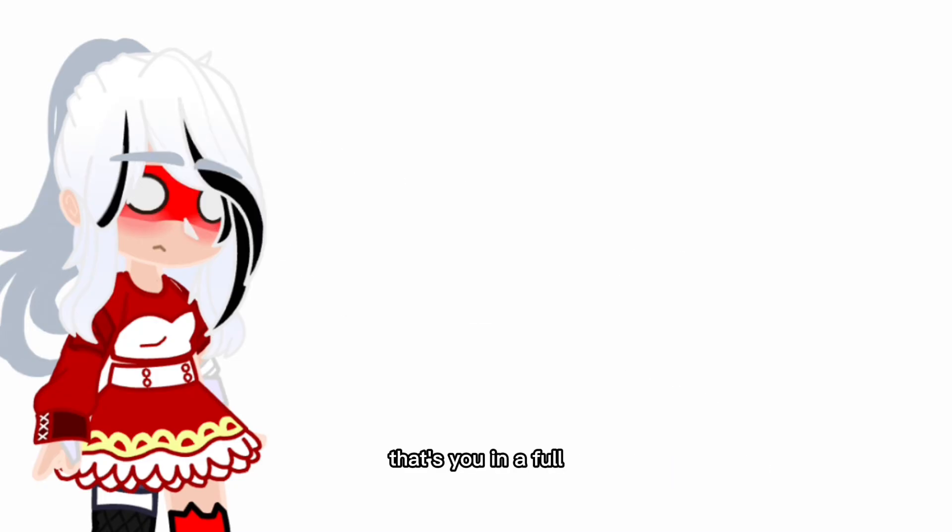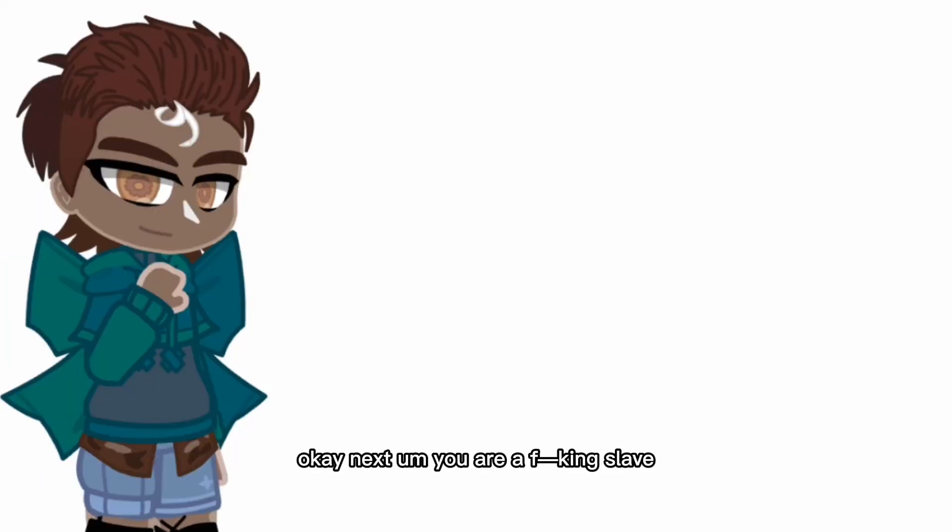That's you... that's basically you, backstabber. Okay next.